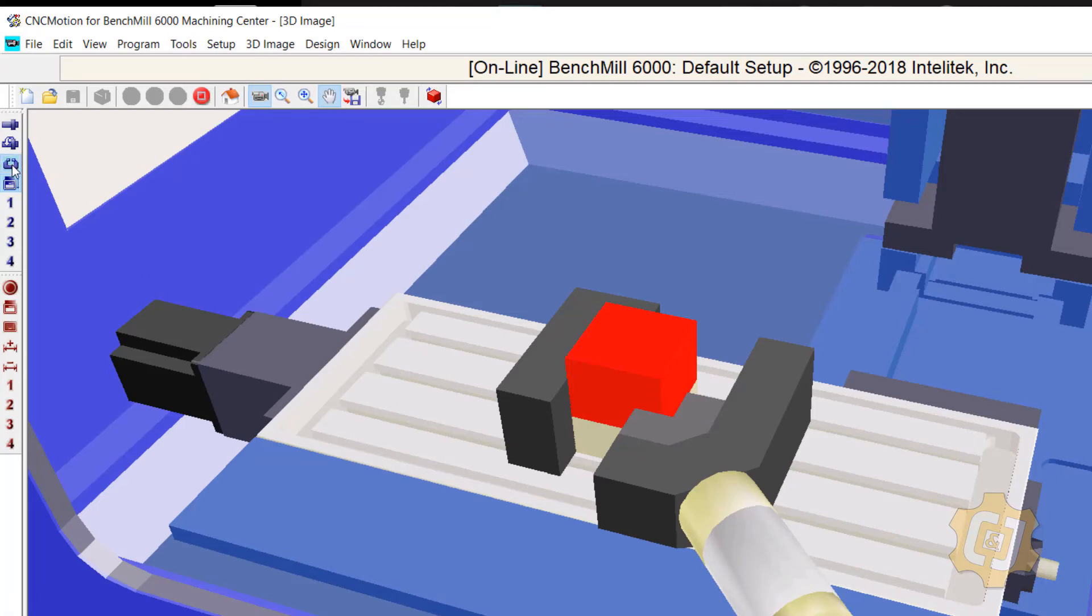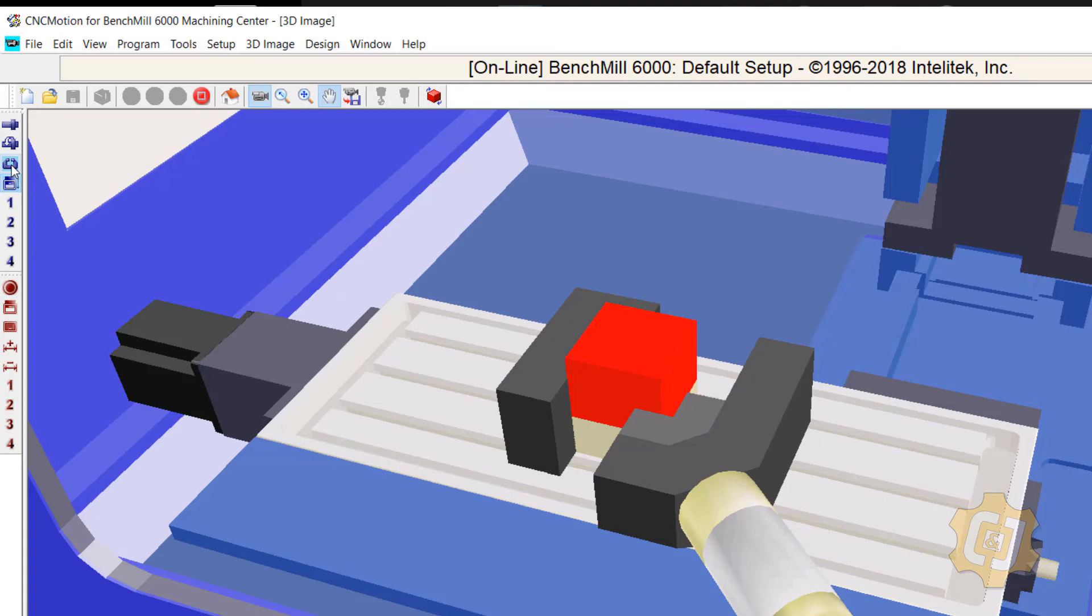I should be able to open and close it. Now I know that I have communication with the machine because as I click on this button, I can actually hear the solenoid on the machine clicking to open and close the vice. And that's it.